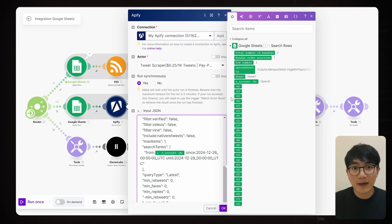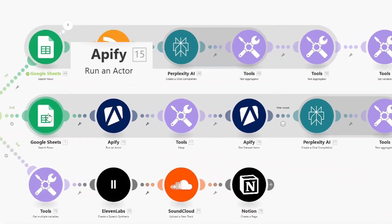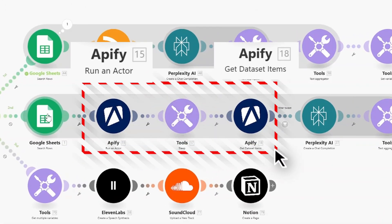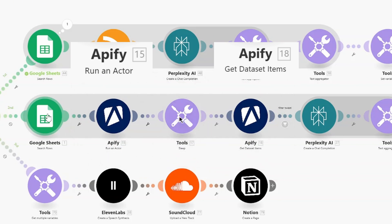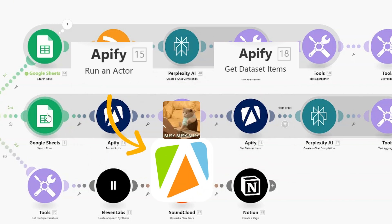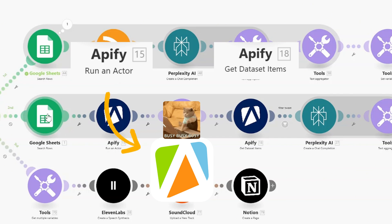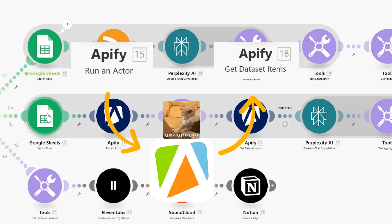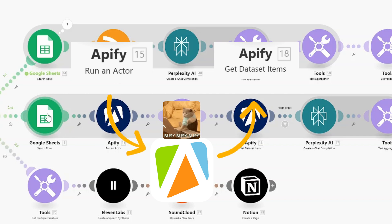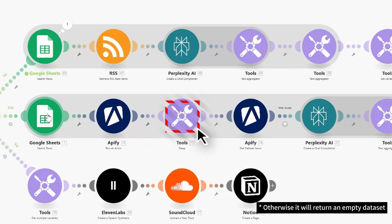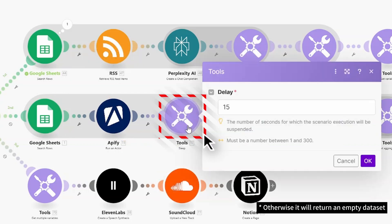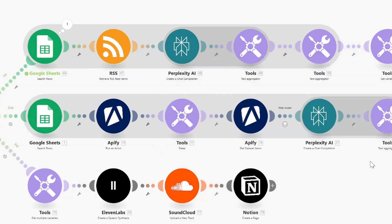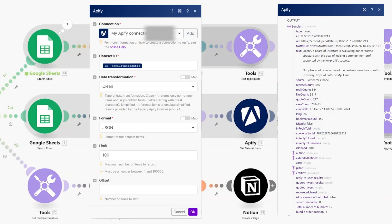In our workflow, the Appify Run Actor node needs to work together with a Get Dataset Item node. When we submit a Run Actor request from Make, Appify gets the request and create a task. The Get Dataset Item node then fetches the result from the task. Since this isn't instantaneous, Appify needs some time. So we need to add a Delay node. In our case, it's 15 seconds. This gives Appify time to complete its work before triggering the Get Dataset Item node. And we can see this node outputs all the data from the X account.